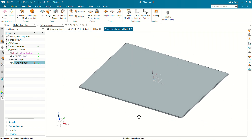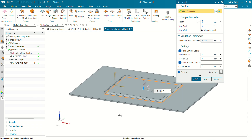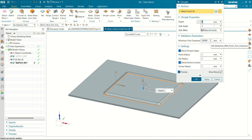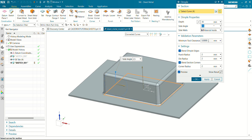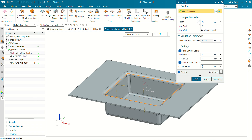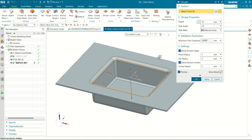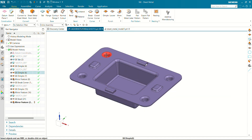Now we are going to create a dimple on this sheet. Go to the dimple command and select this sketch. The depth value will be 35mm, side angle will be 2.5mm, minimum tool clearance will be 5mm, bend radius 2, punch radius is 3, die radius is 3, corner radius is 3. Let's reverse the direction and you can see our dimple has been created at a depth of 35mm. Click OK — dimple has been created.